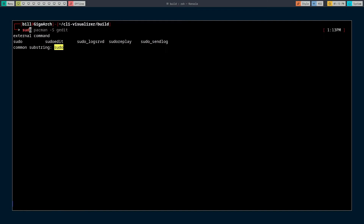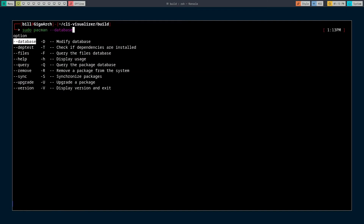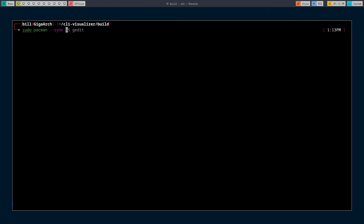Are you still using bash? Well, stop that — it's time for an upgrade. Why, you may ask? Well, let me show you. This is ZSH. It's like bash but way better.